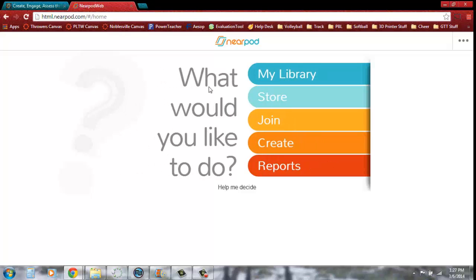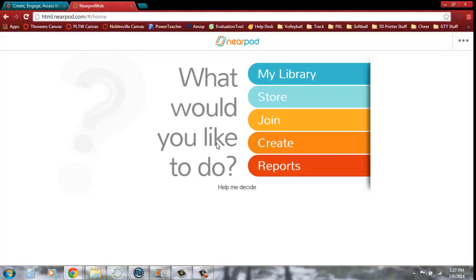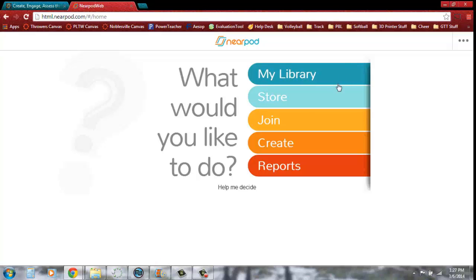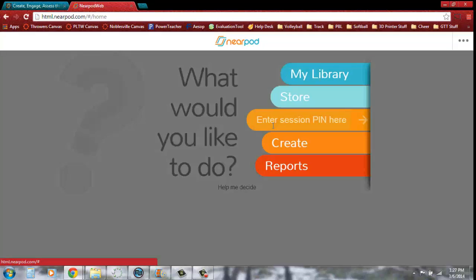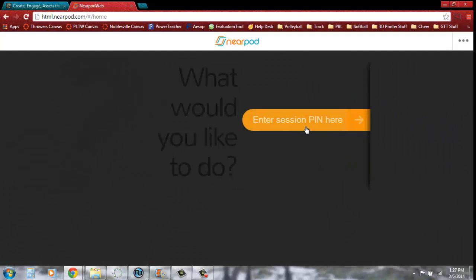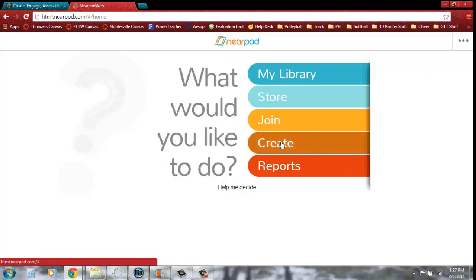Now that we're logged in, we get some tabs. We have My Library, which is items that you have published. Store is the Nearpod store. Join is if you wanted to join someone's Nearpod using their PIN number. Create is when you want to make a new Nearpod or edit a Nearpod. And Reports is where your analytics show up once you've done polls and different things like that.